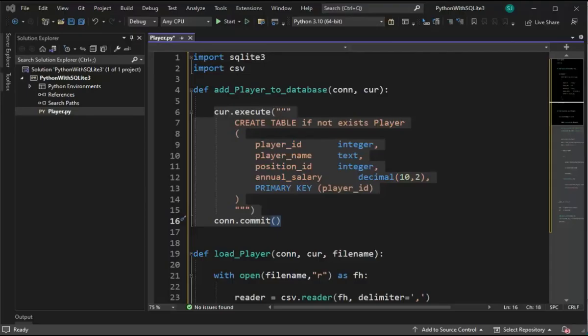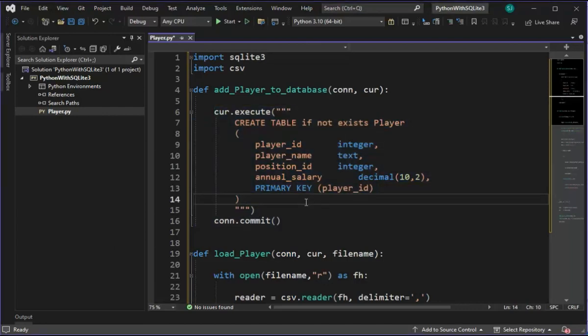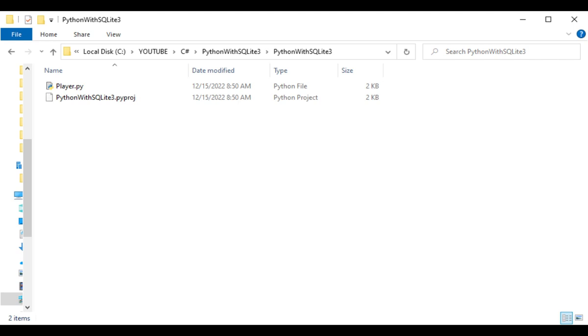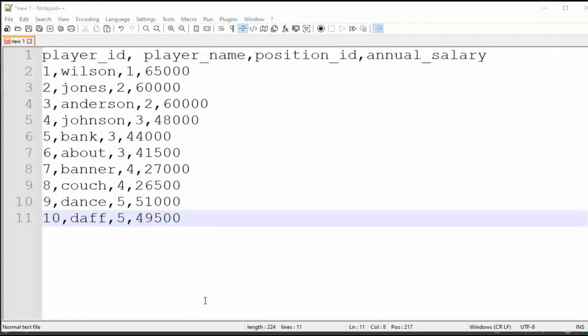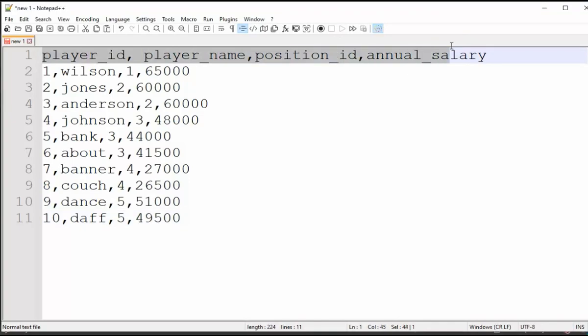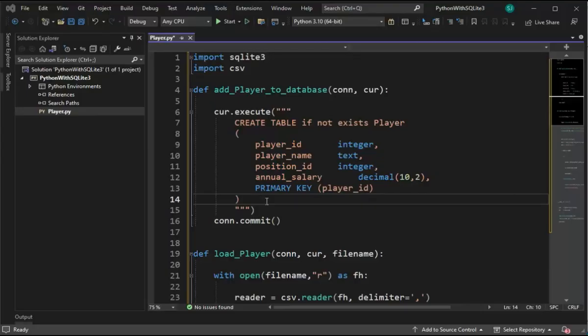We just used the VBA code generator. I have a Visual Studios 2022 solution. I have the code I generated here. In the folder, notice I have no additional files other than the project and Player.py. And here you can see our comma delimited file. And notice it does have a header.